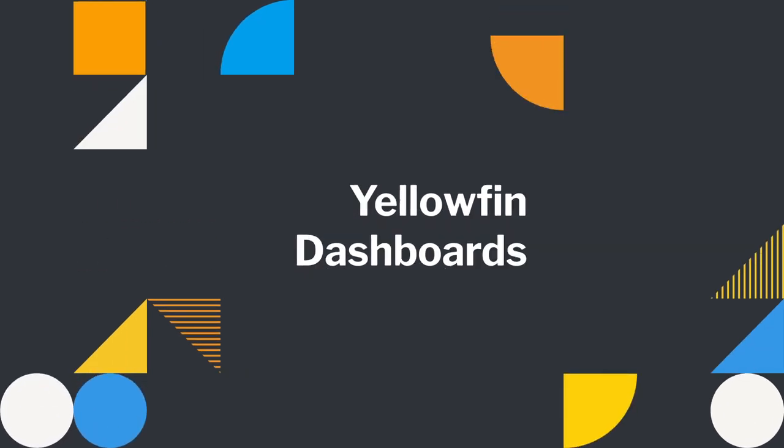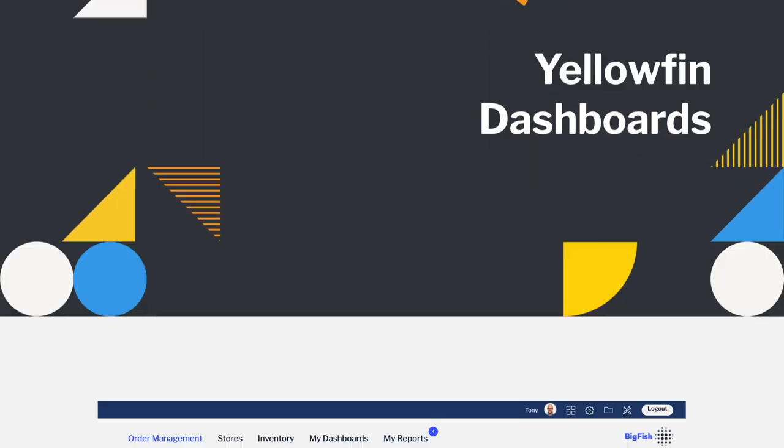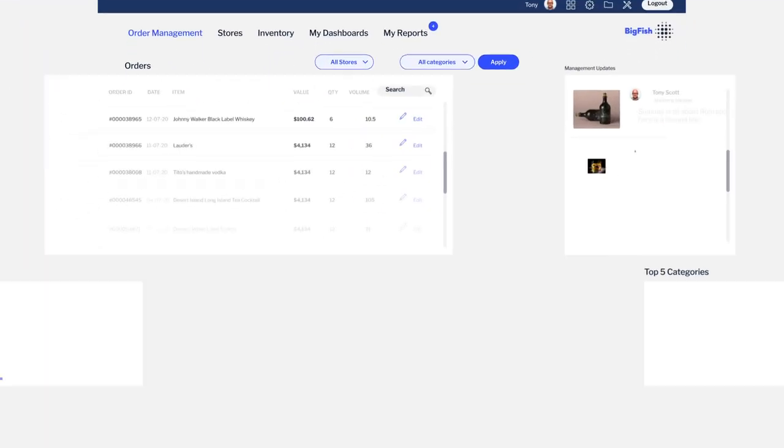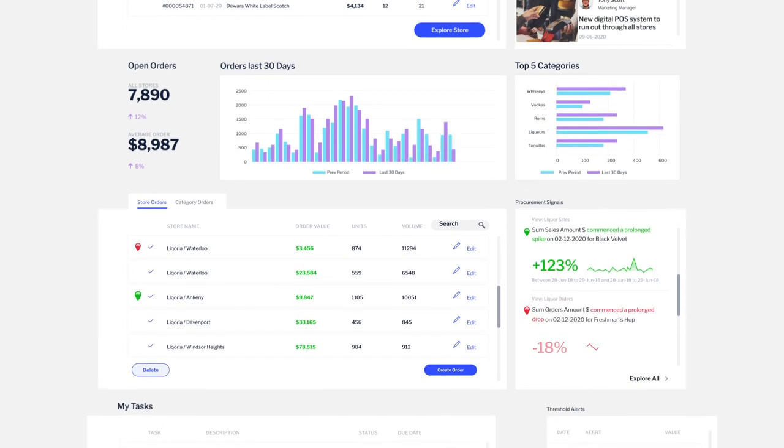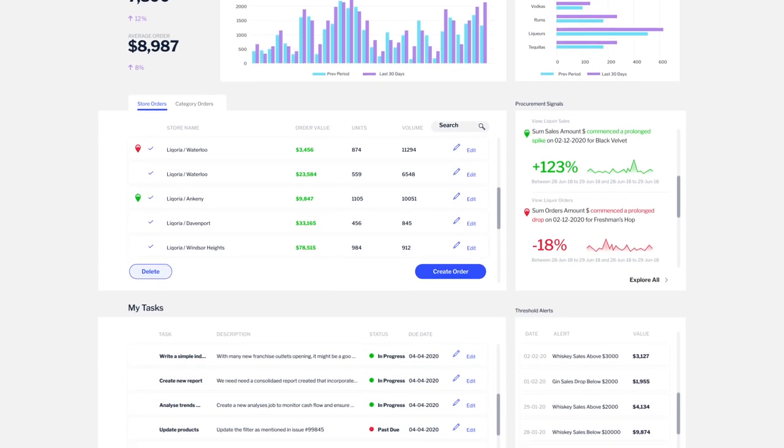Transform your business with Yellowfin dashboards. The best way to monitor and understand your data and drive action.